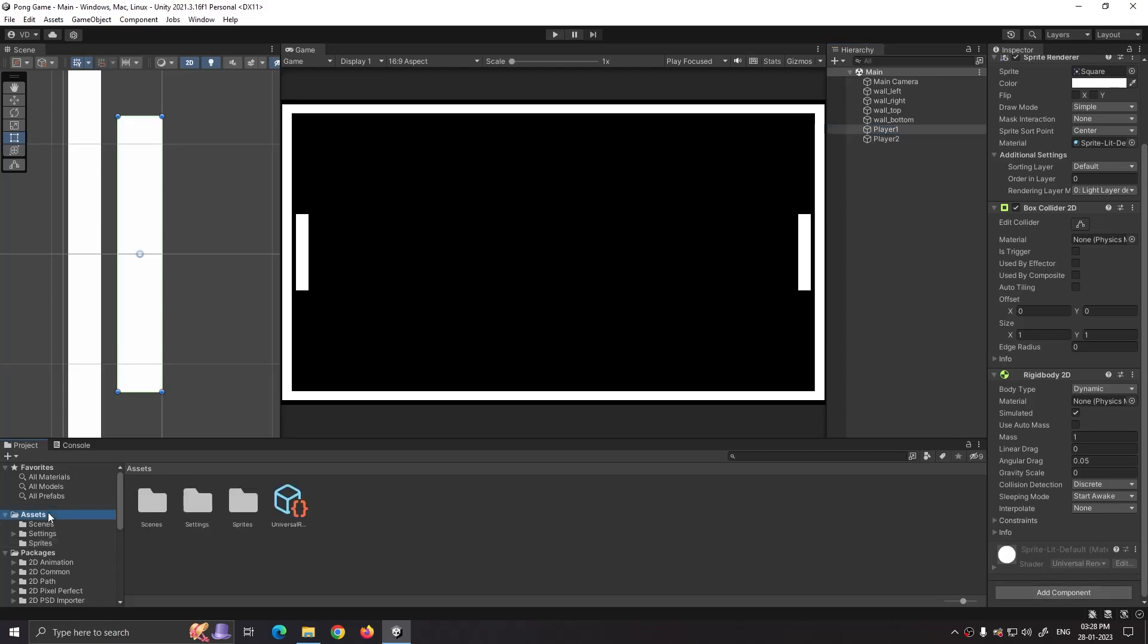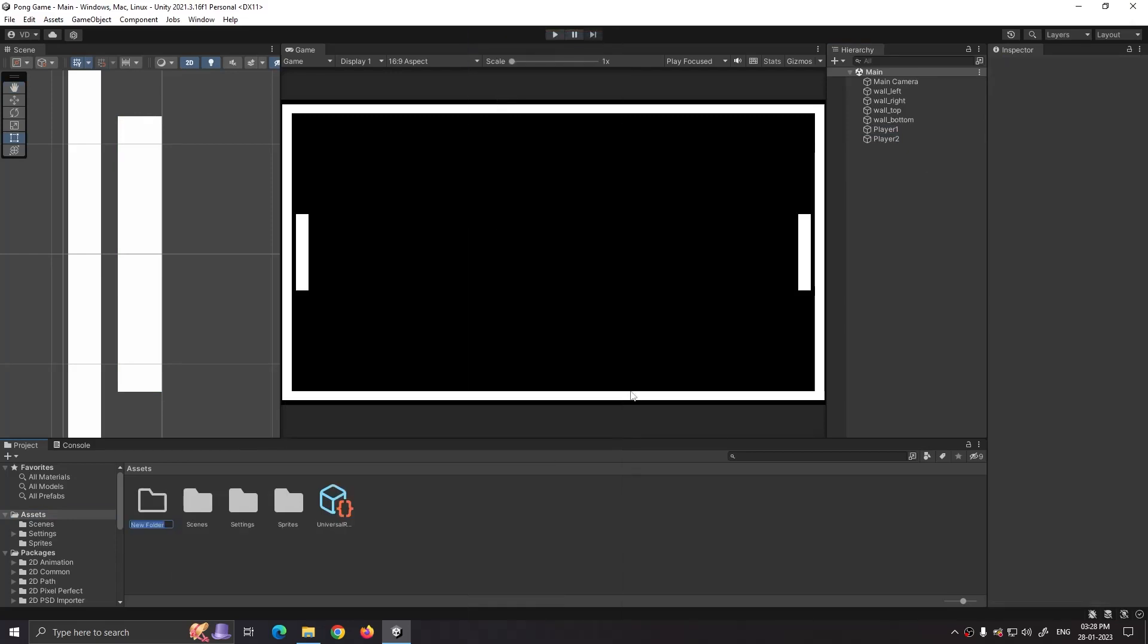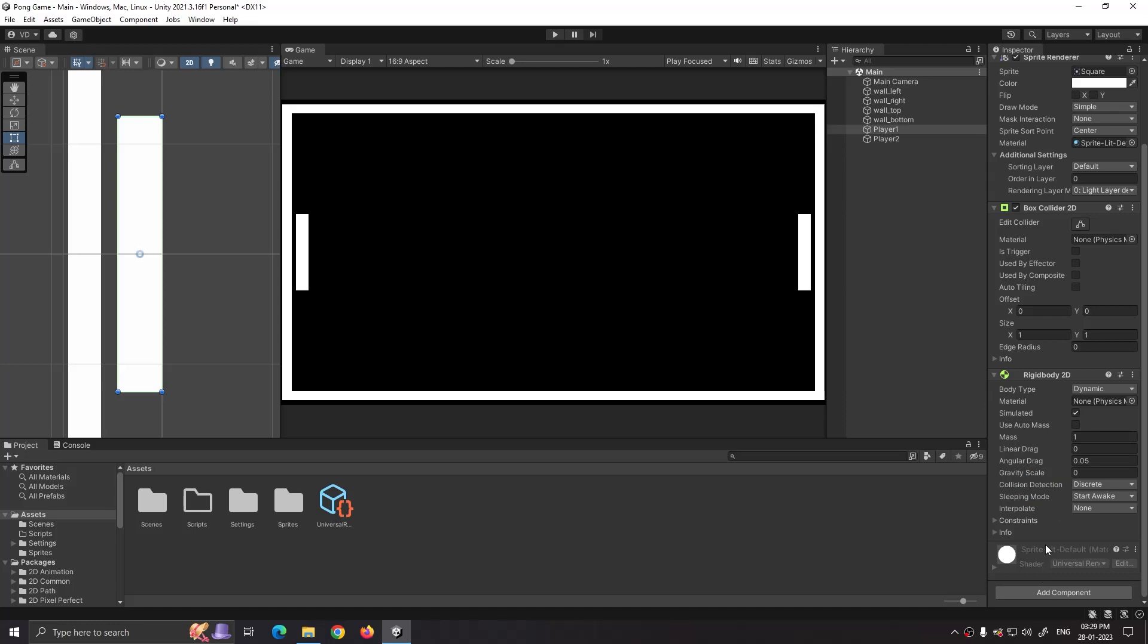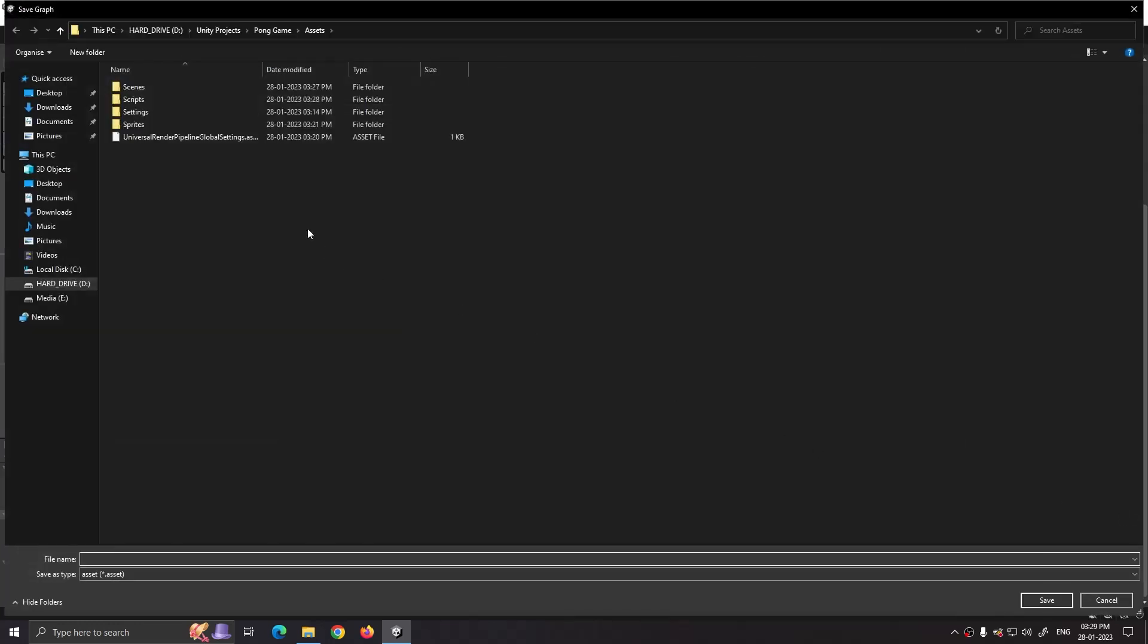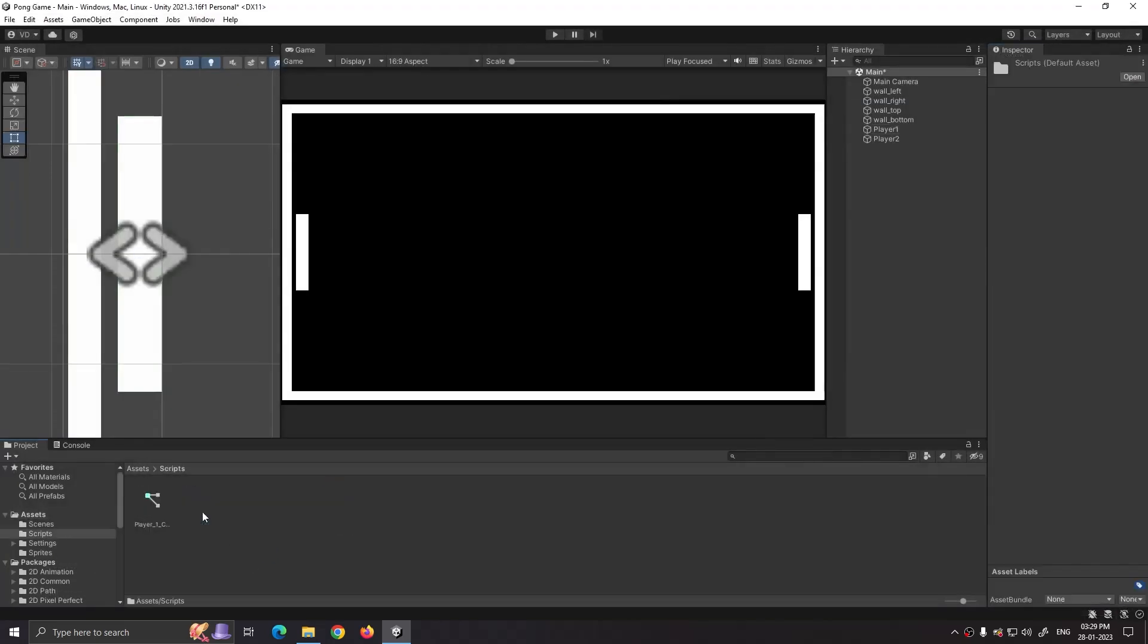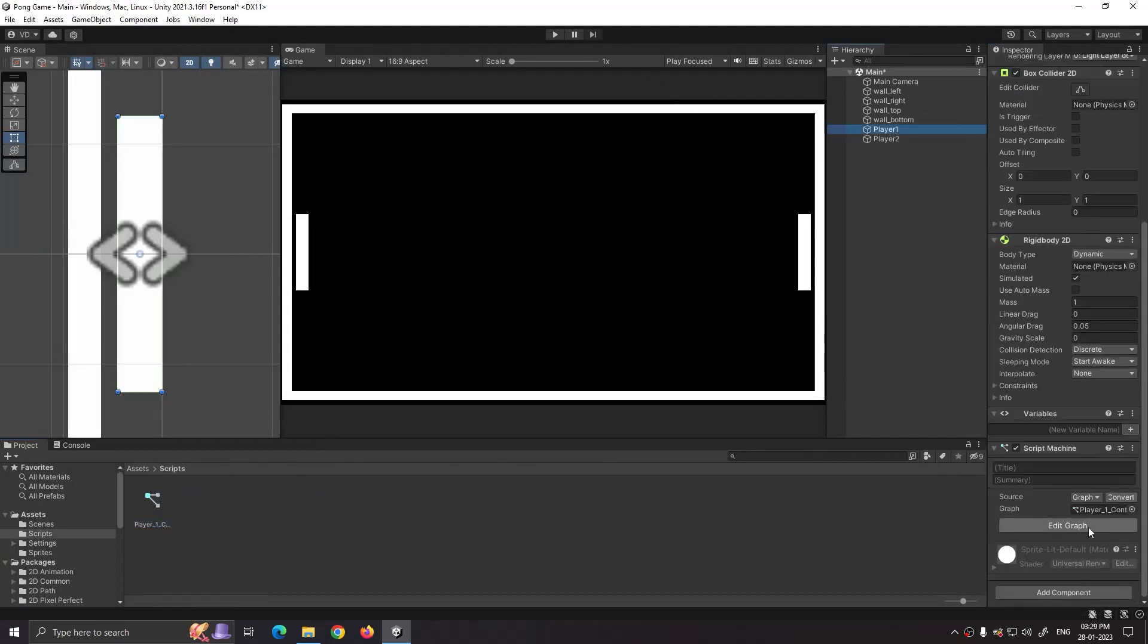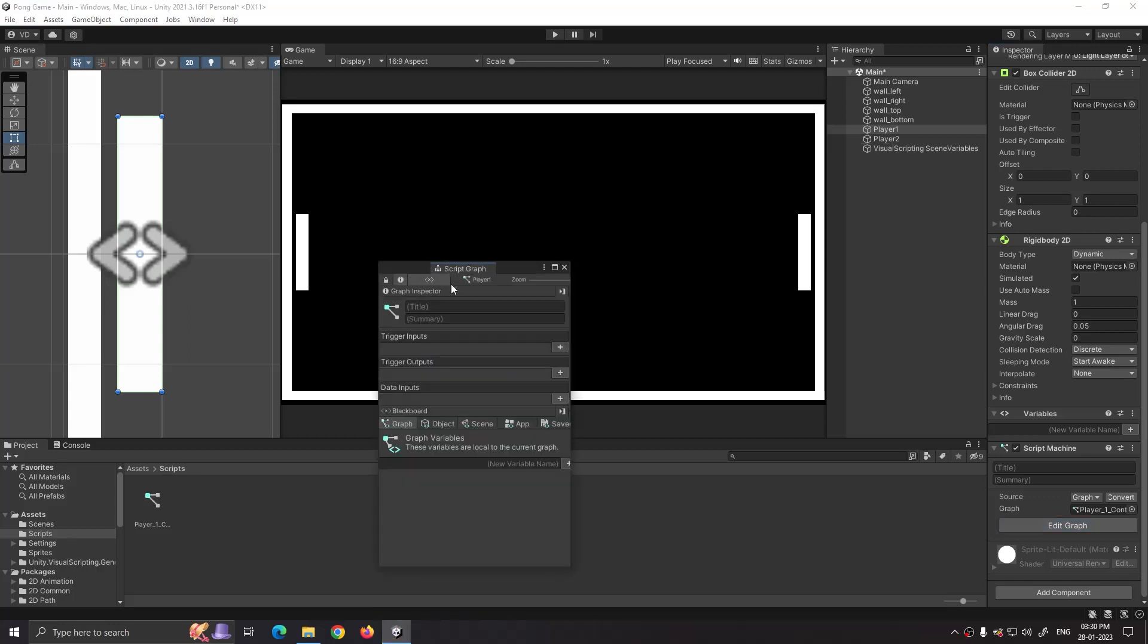Now in the assets folder create a new folder and rename it to scripts. Select our player and add component script machine. Click on new and go to scripts folder, set our script name. Now click on edit graph. It will take some time to load the script when loaded for the first time. Let's set it at the bottom right corner.